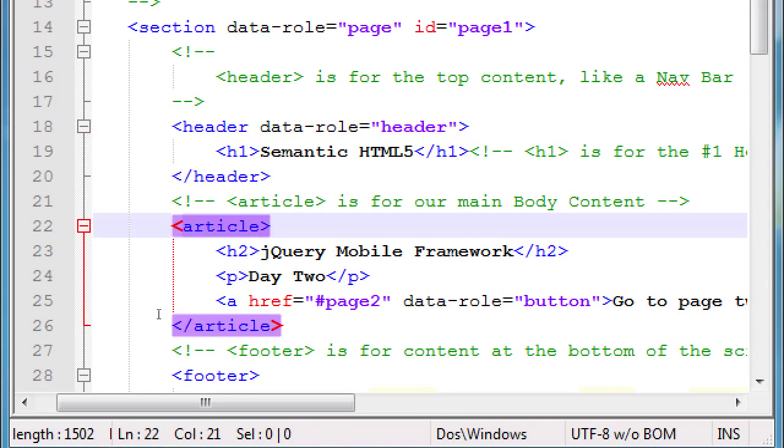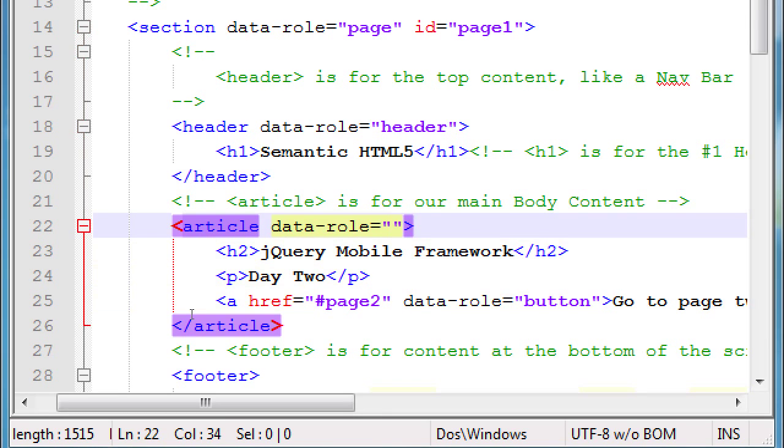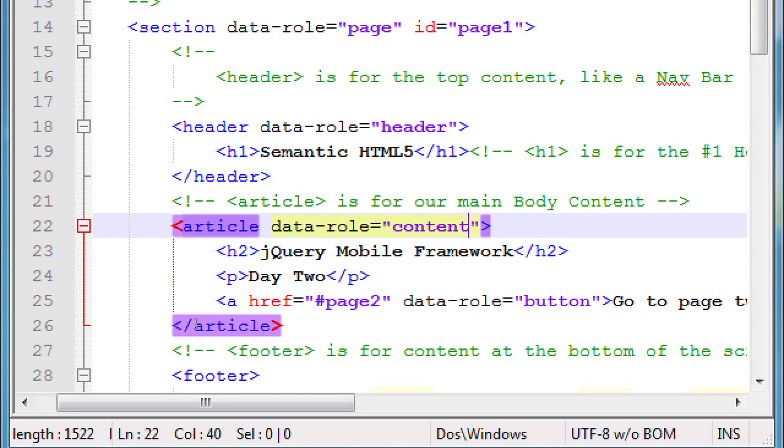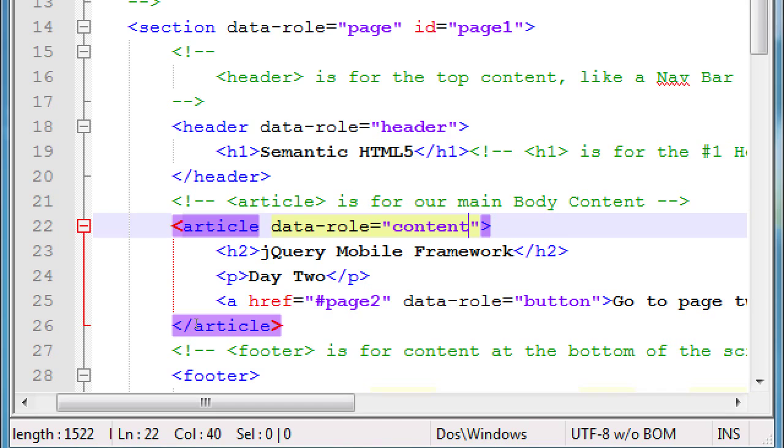Let's go to article, section, data role equals content. So, perhaps when the HTML5 standard was being developed, I would have voted for content tag. A tag called content slash content. But they decided on article. That's HTML. But data role is not. It only makes sense with jQuery mobile.